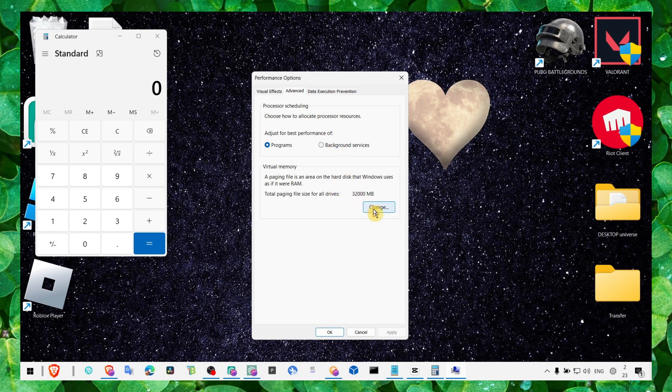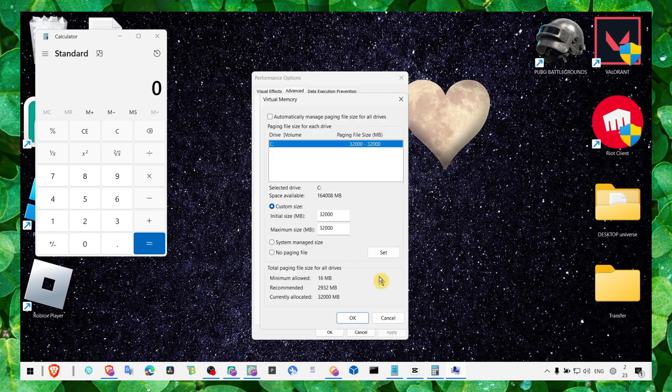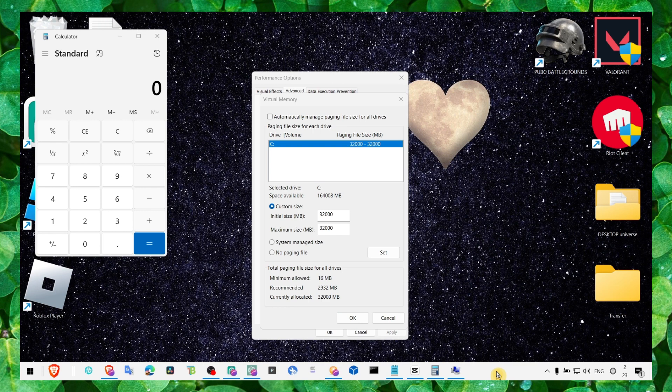Now let's go to virtual memory. Click on change here.